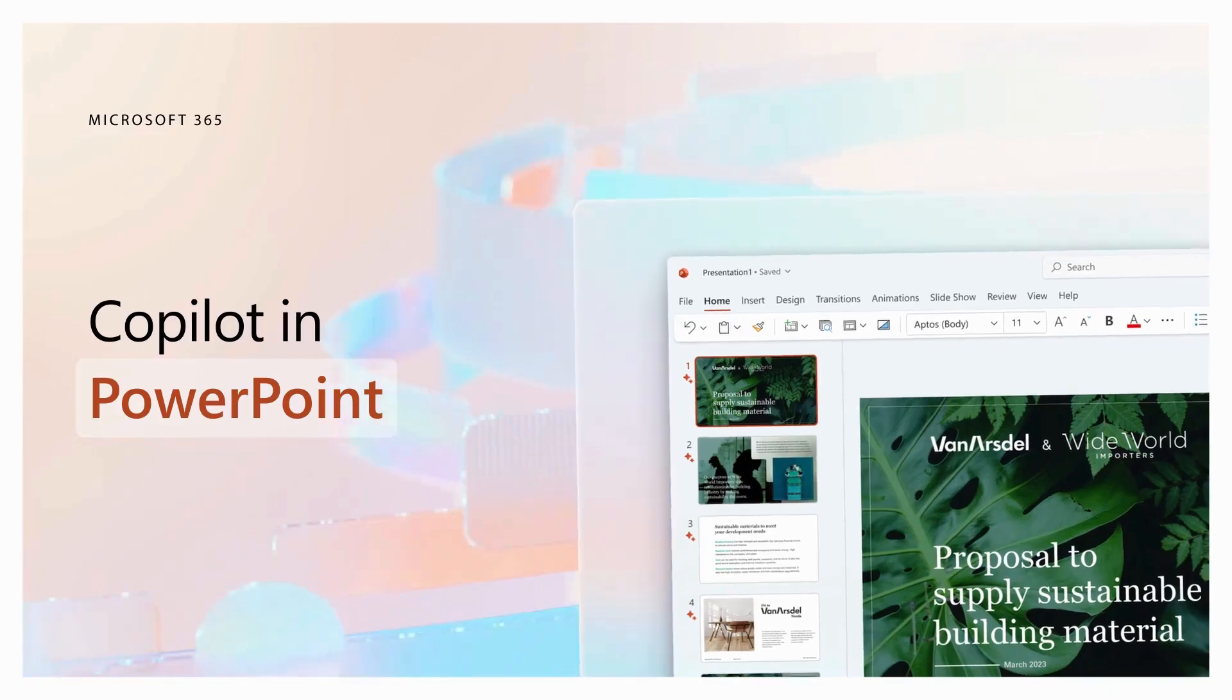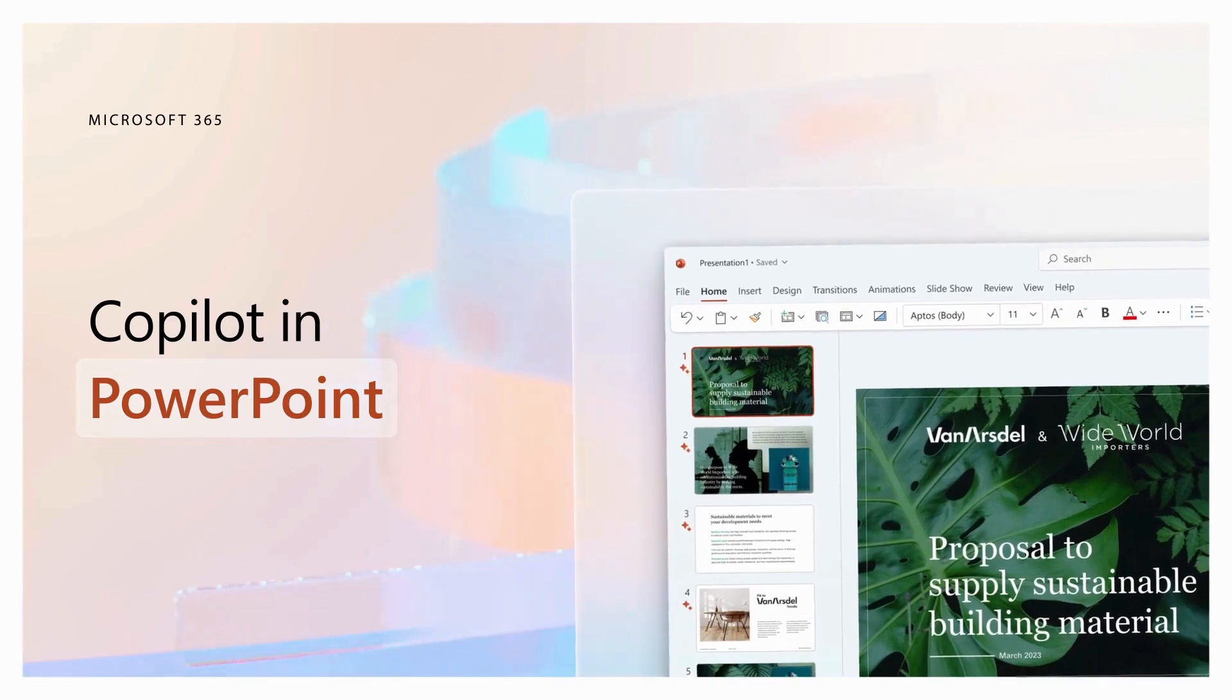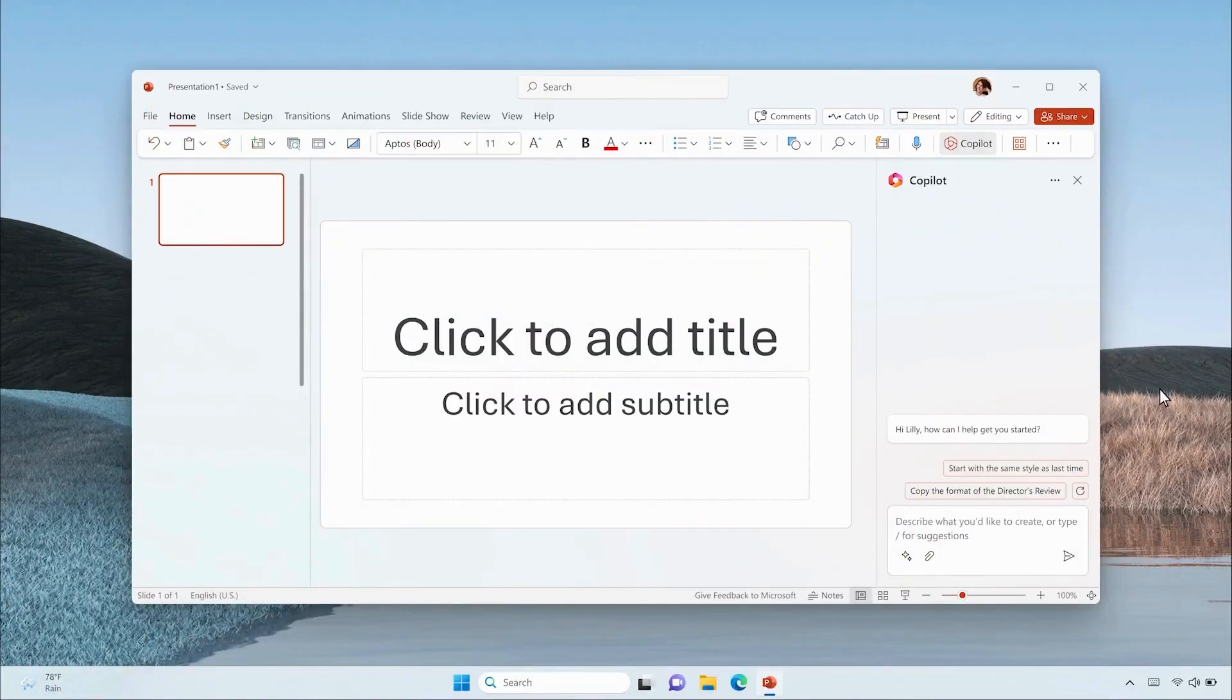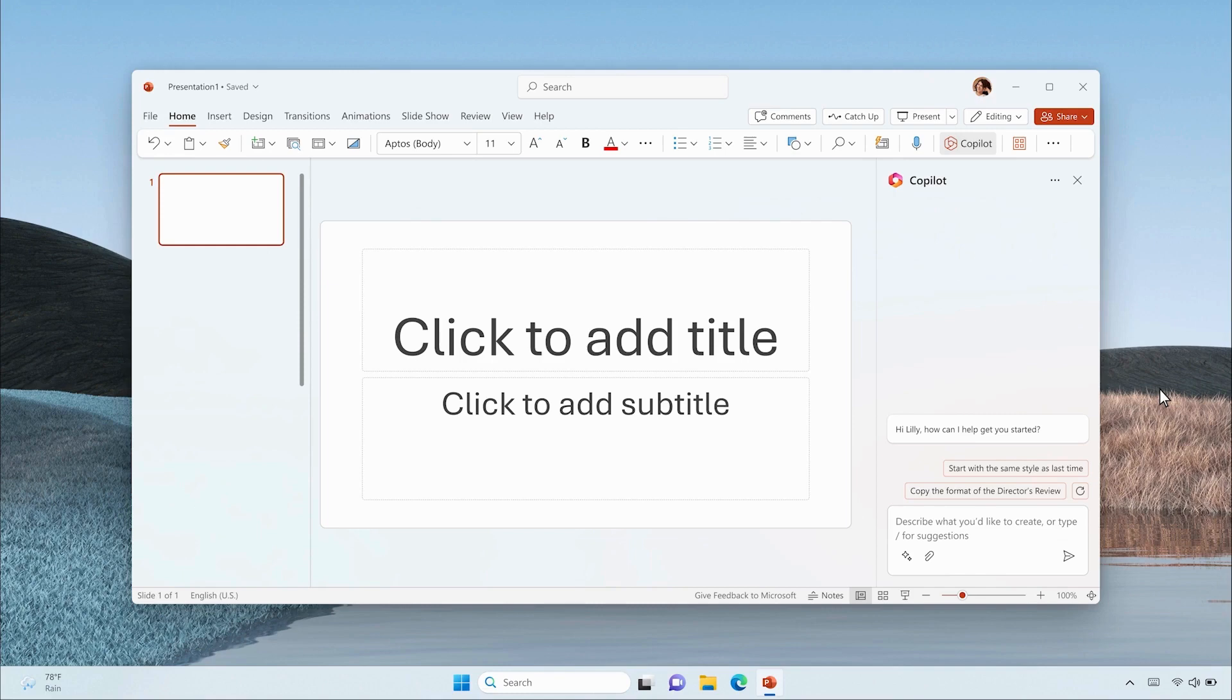PowerPoint Presentations: In this section, we explore how Co-Pilot enhances PowerPoint presentations. Whether creating a new one or improving an existing presentation, Co-Pilot is your guide.